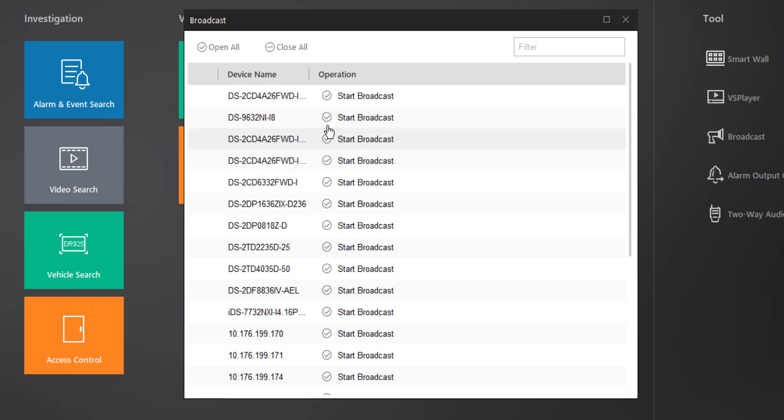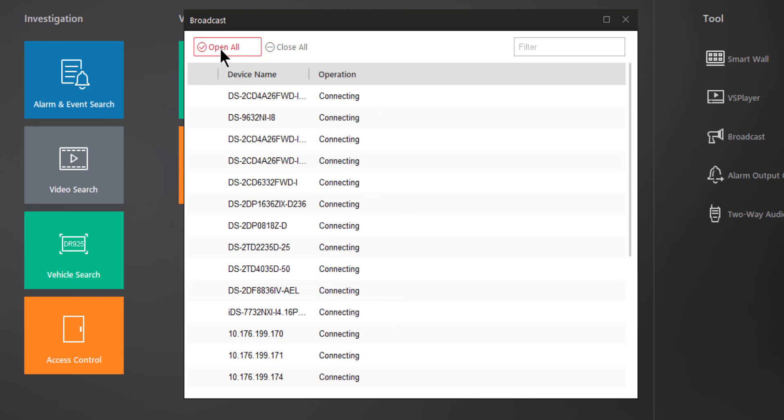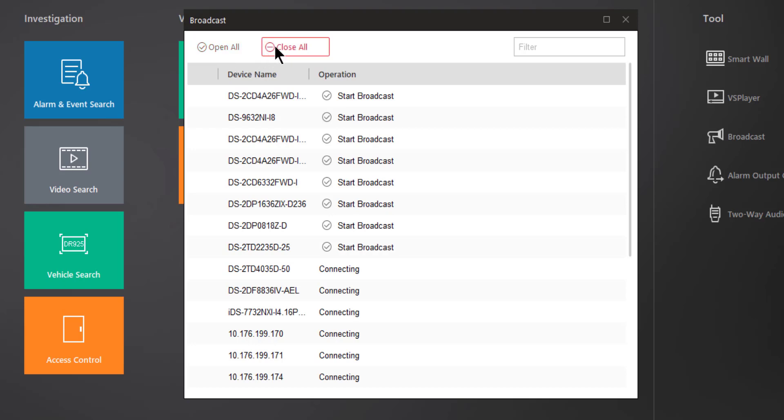You can choose devices one by one by clicking on Start Broadcast, or you could click on Open All and it will open a connection to all available devices. Once you're done with your broadcast, we can go ahead and click on Close All and that will close the broadcast.